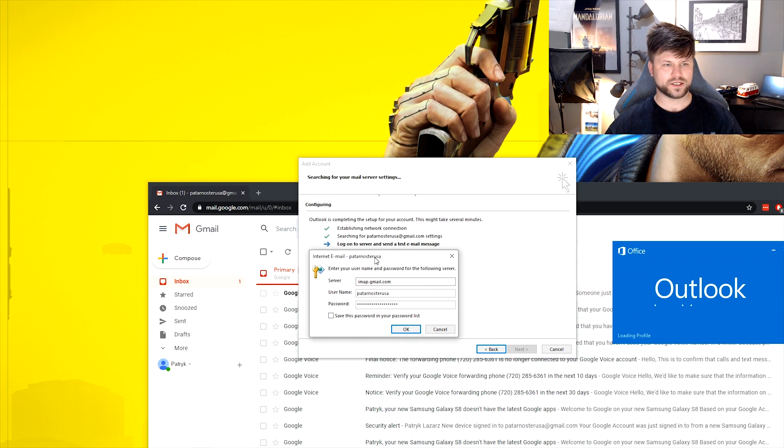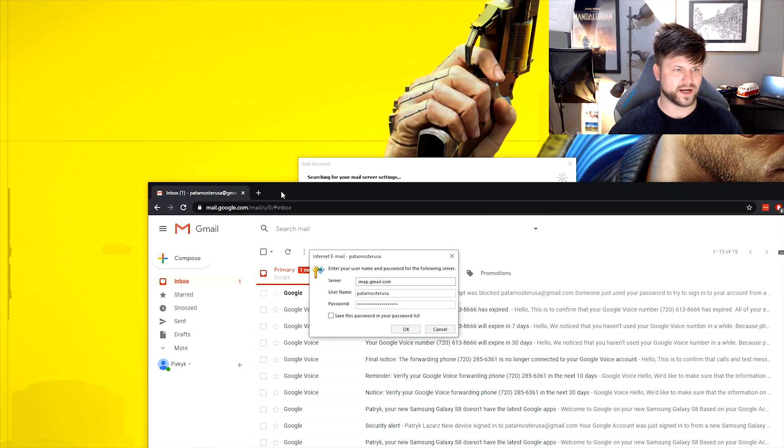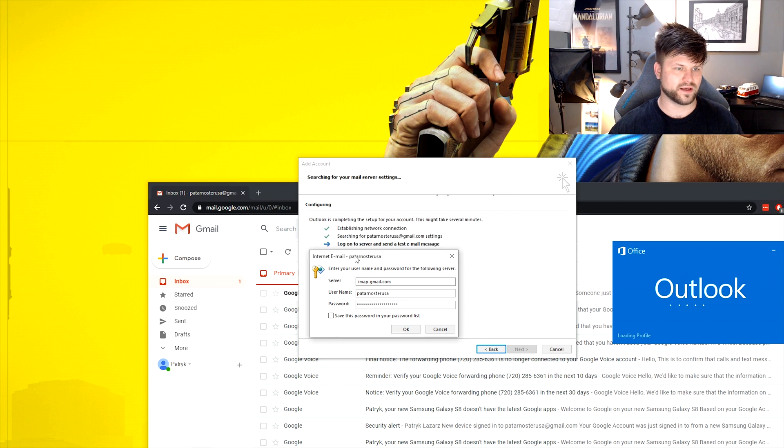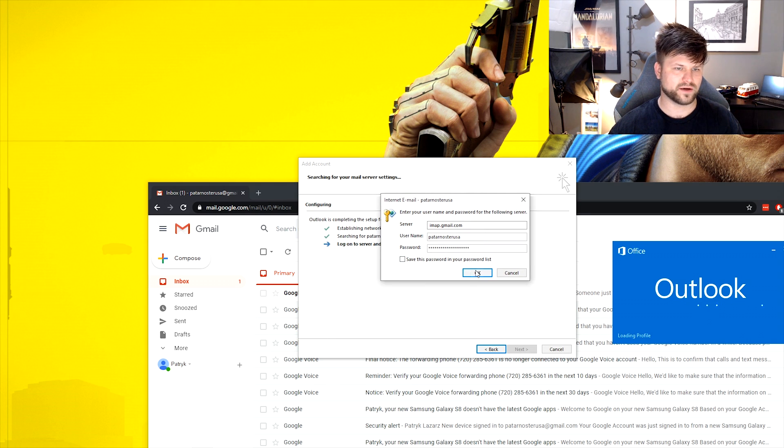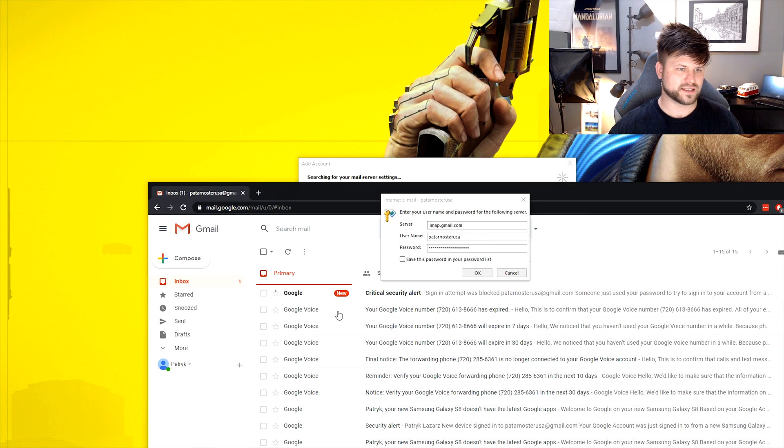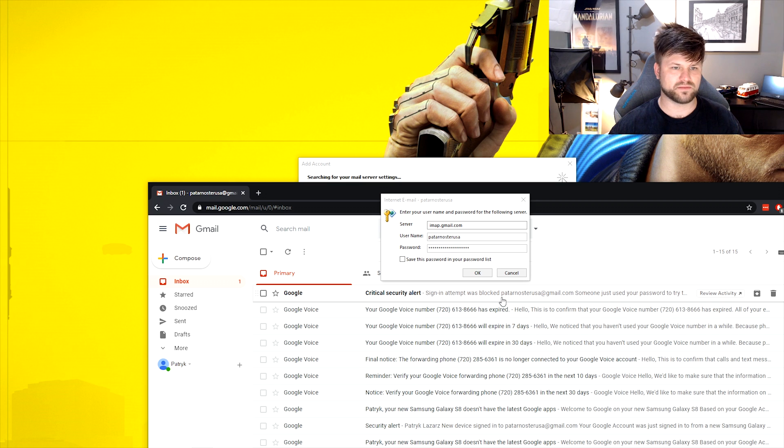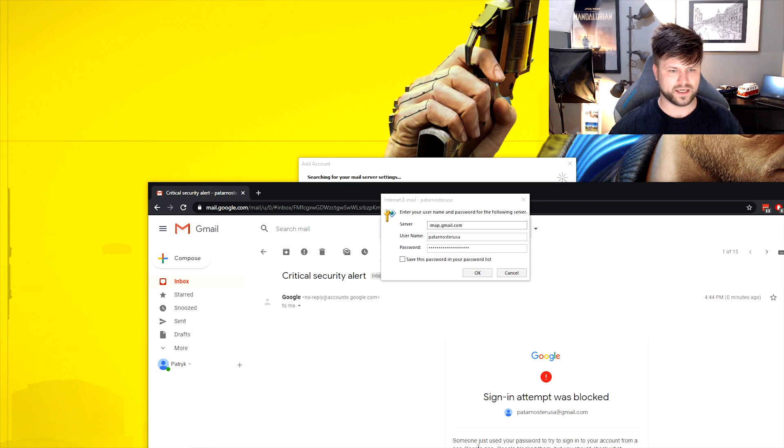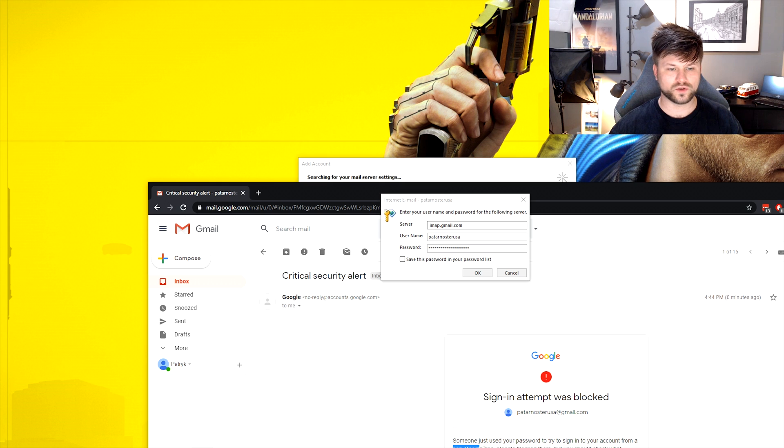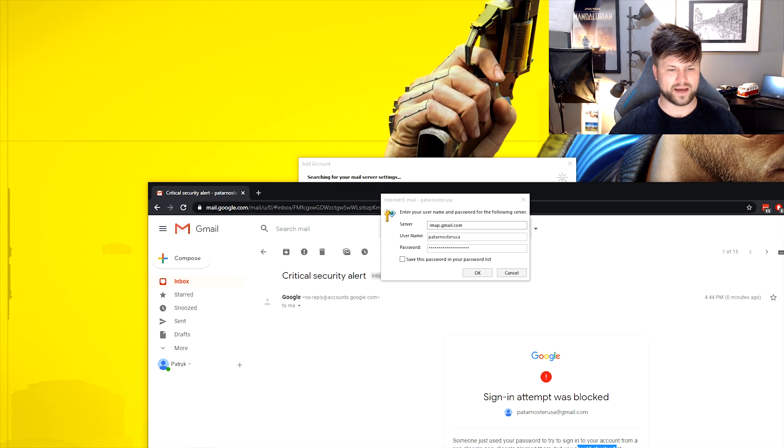And what it's going to do is it's going to search for it and it's going to try and connect. This is the issue you're going to face. First of all, you get an error or rather a pop-up here on the side saying, hey, somebody's trying to log in, sign attempt blocked. And it says here, someone just used your password to try and sign into your account from a non-Google app. Google blocked them, but you should check what happened. That's fine.